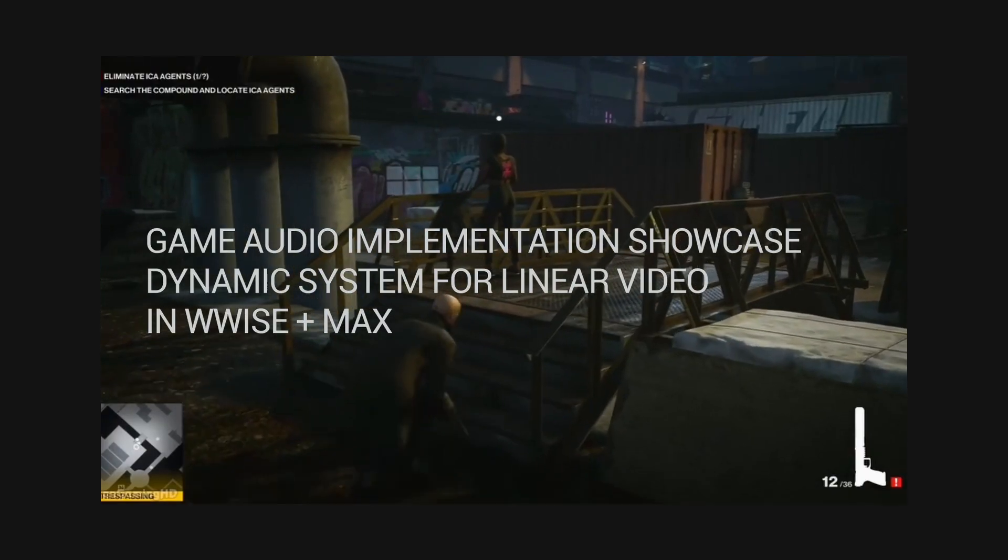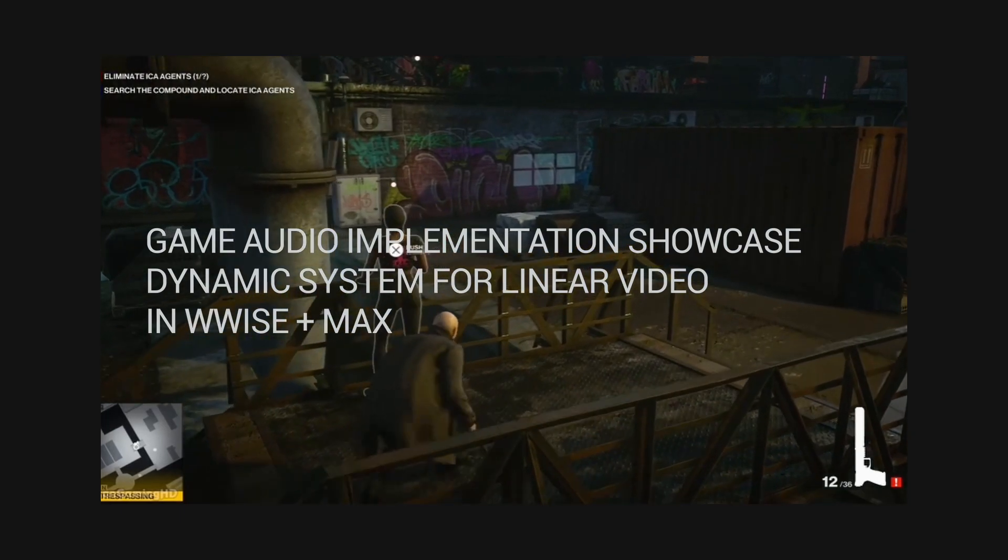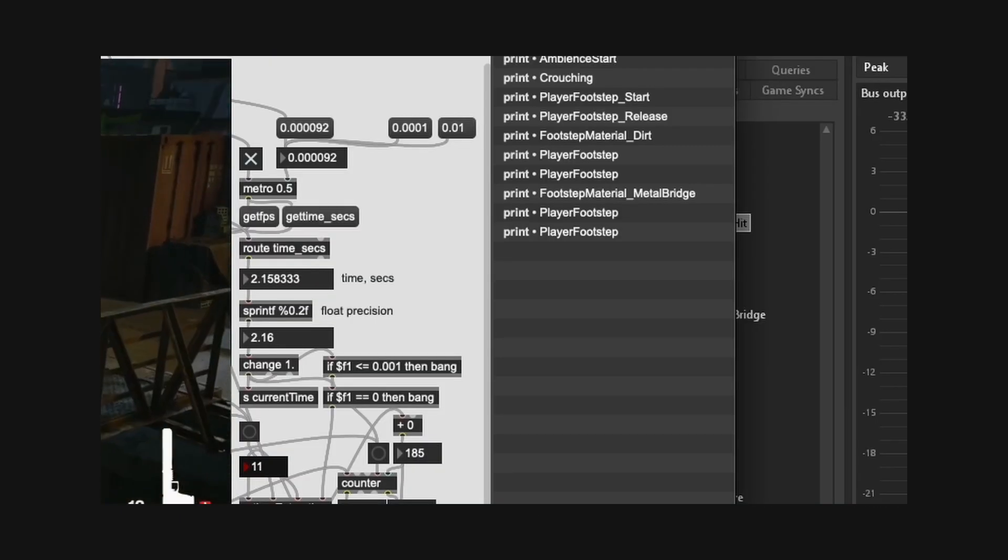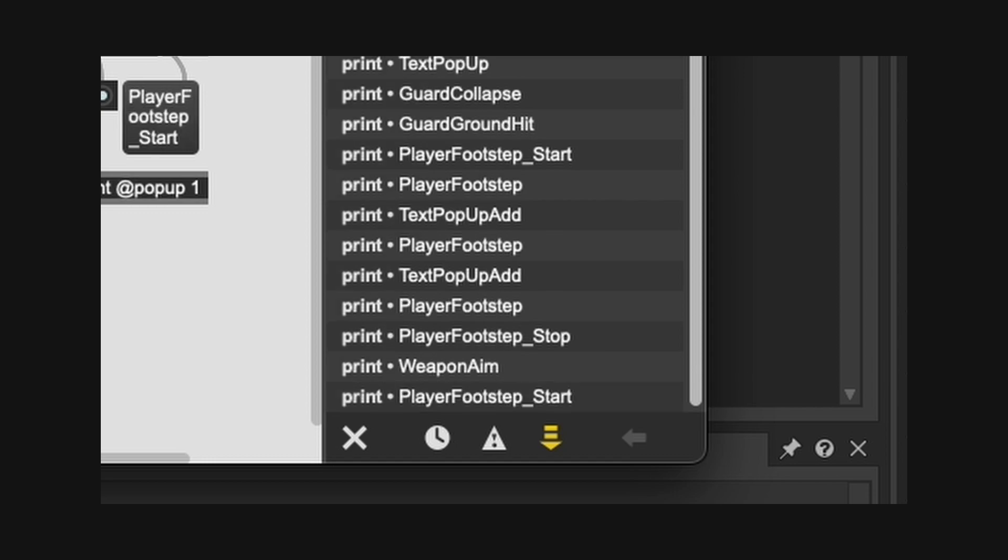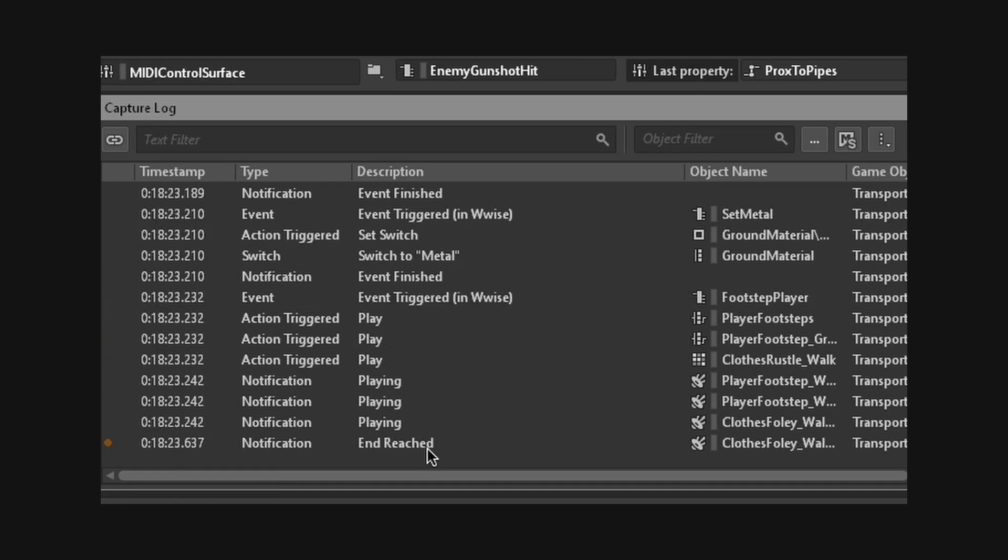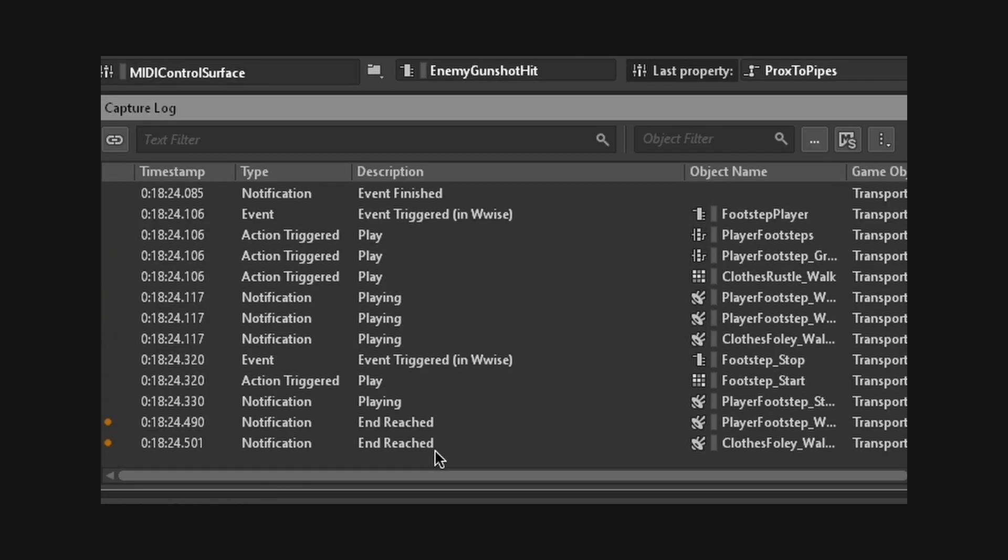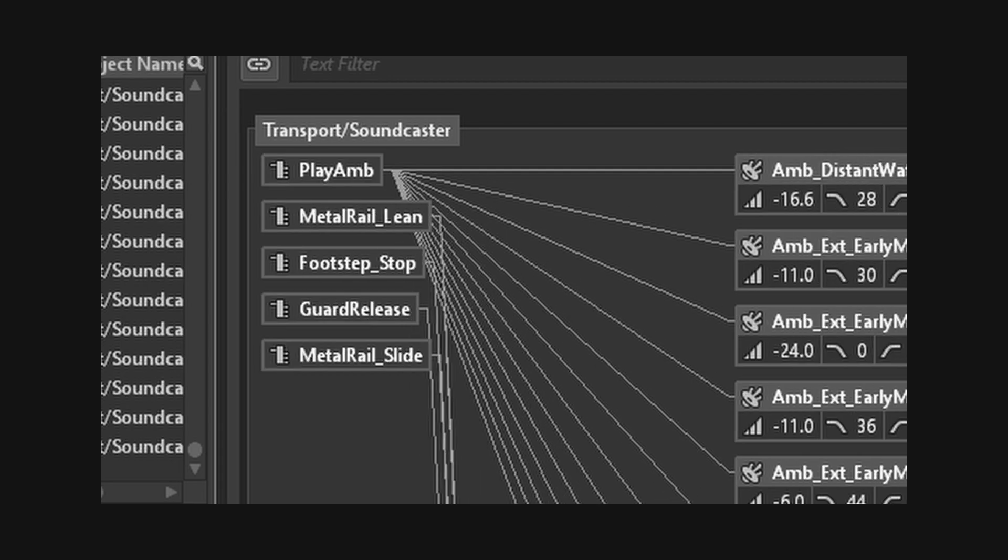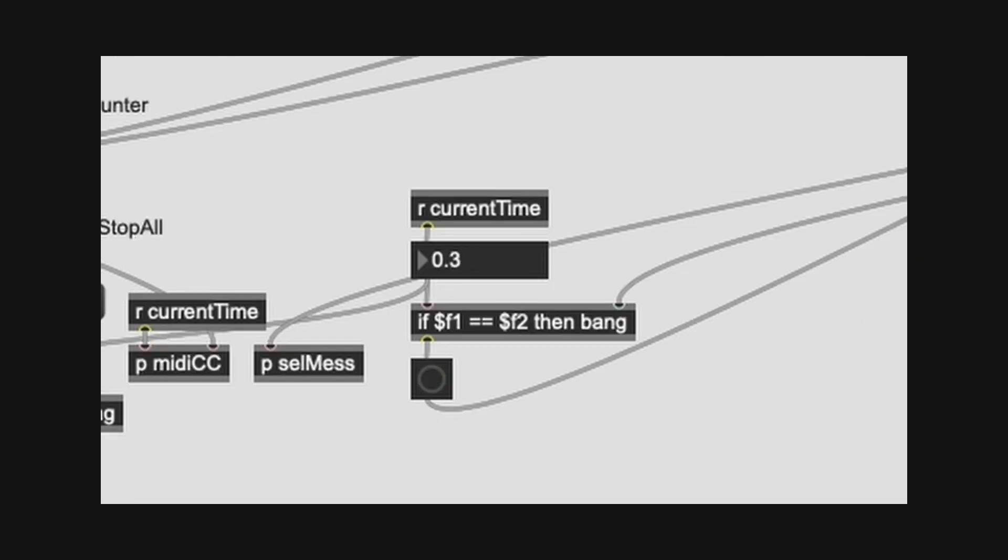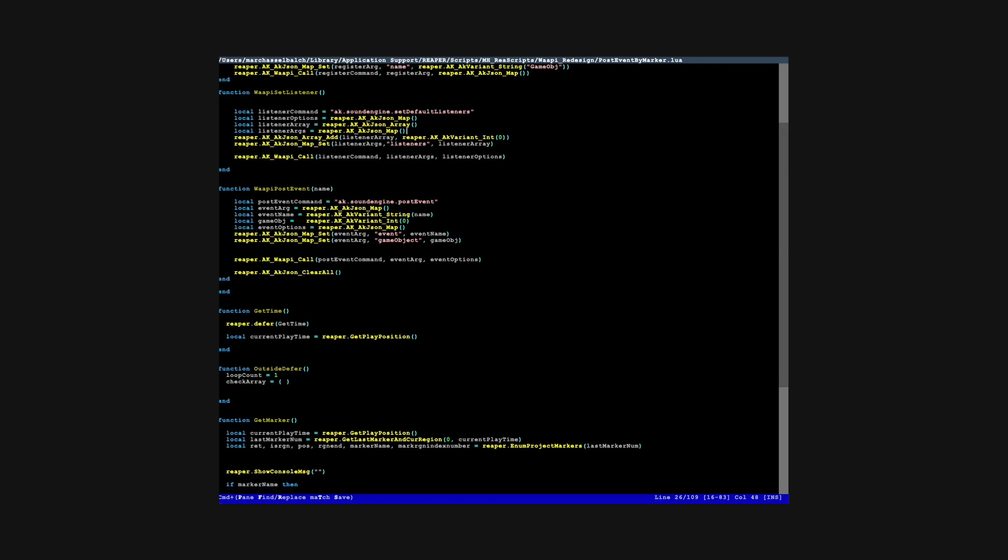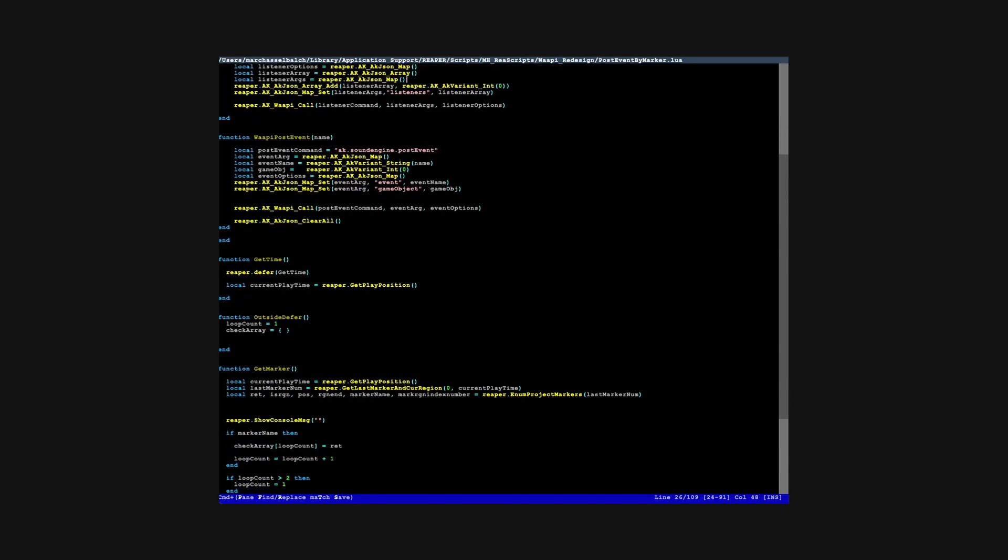I've previously made a video on a similar approach which involved parsing an exported list of Reaper markers in Max/MSP, which would send MIDI triggers to Wwise to post events. While this approach had its uses and its own set of pitfalls, I needed it simplified if I wanted to use it more efficiently. It would be nice to get rid of the connection to Max altogether, especially if I wanted to share it and let others use it.